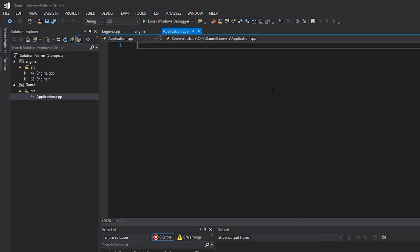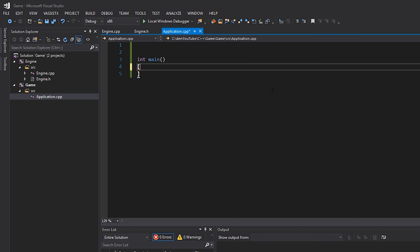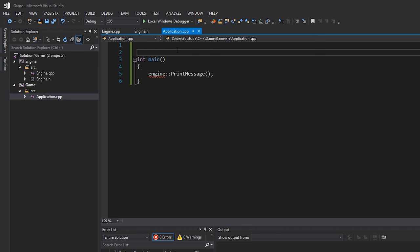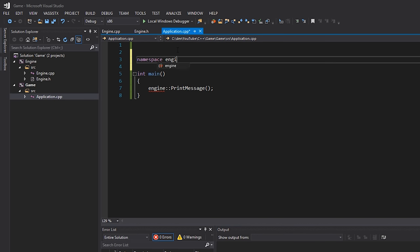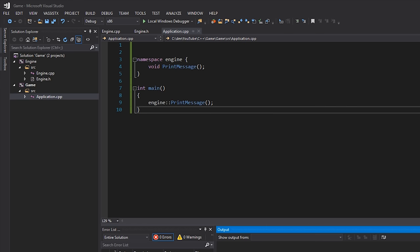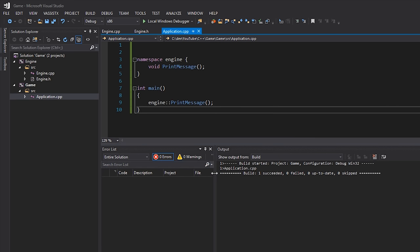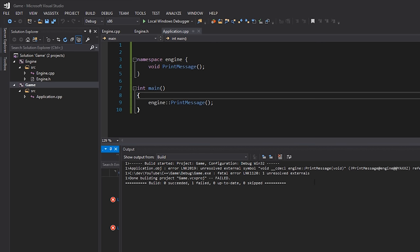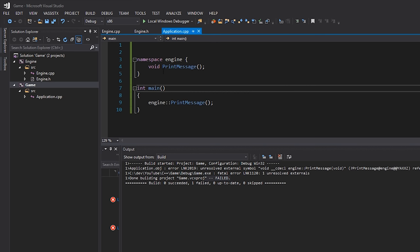Back in application.cpp, my goal is to be able to call engine::PrintMessage, have it execute and link successfully into my executable. The first step is I need to include a header file which defines this. Technically I could manually write 'namespace engine' and 'void PrintMessage()' inline — you can see the error goes away and pressing Ctrl+F7 it does compile, but it won't link because there's no definition, so we'd get a linker error.